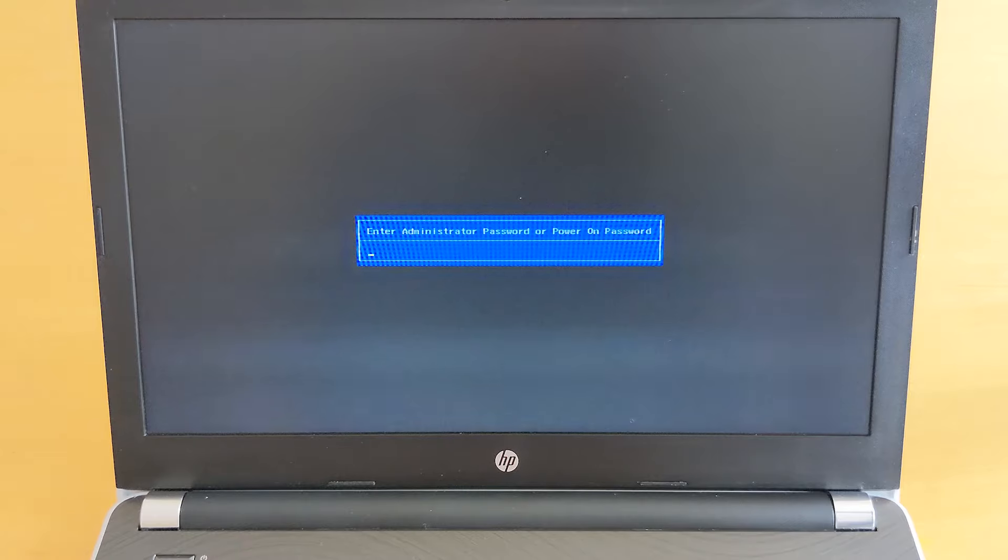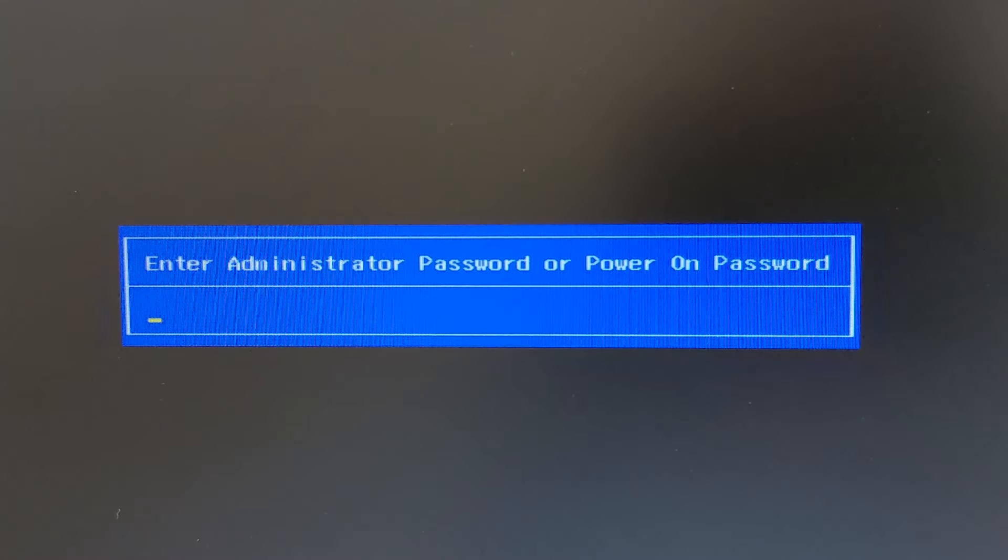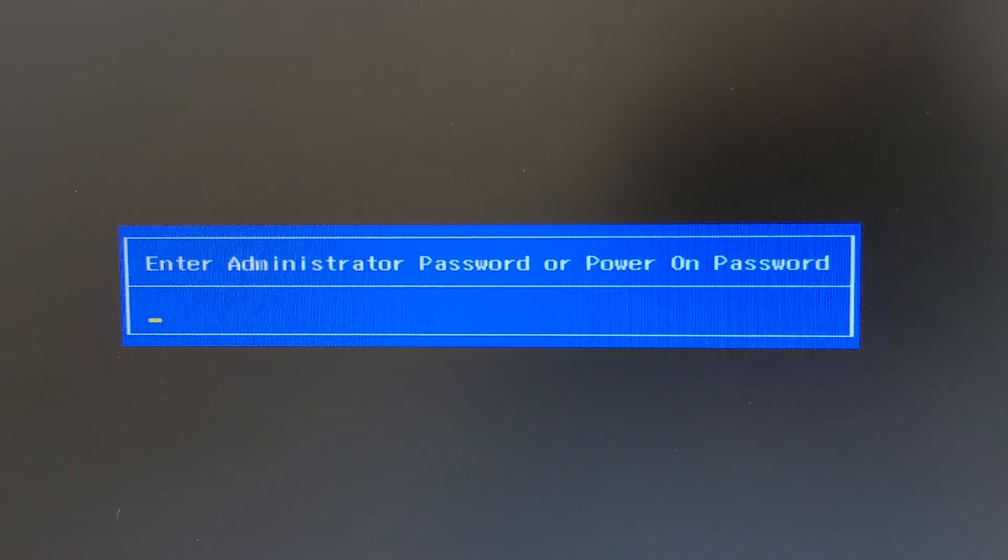Okay, power on your laptop. In a second you're going to get this blue box in front of you which says enter administrator password or power on password.